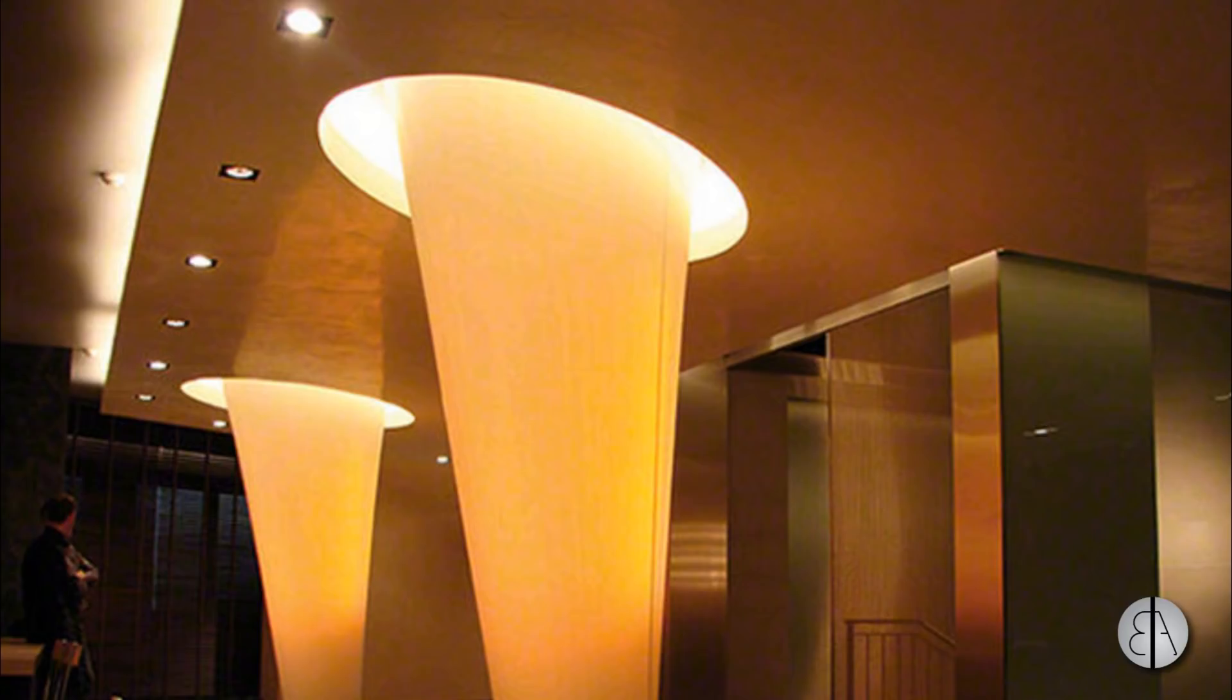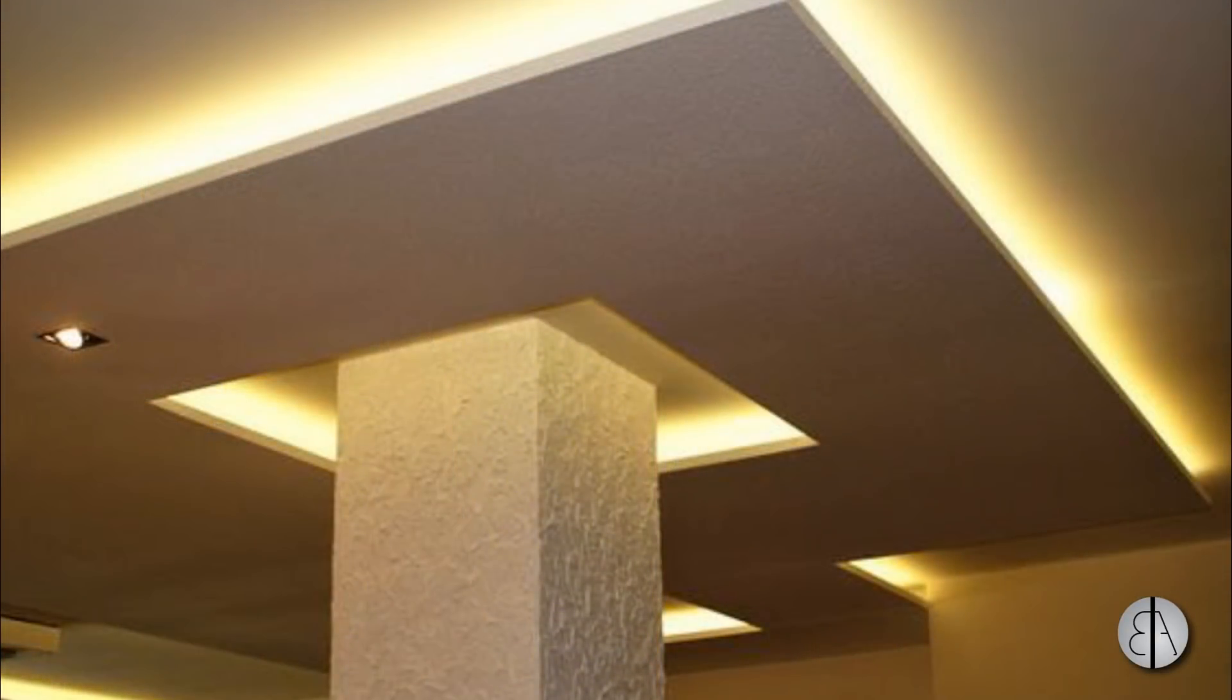And I especially like this detail over here as you can see where the column goes through the ceiling. You leave a little bit of a gap between the ceiling and the column and it looks like the column is going through the ceiling without actually touching it. And the whole ceiling looks like it's just floating in space.